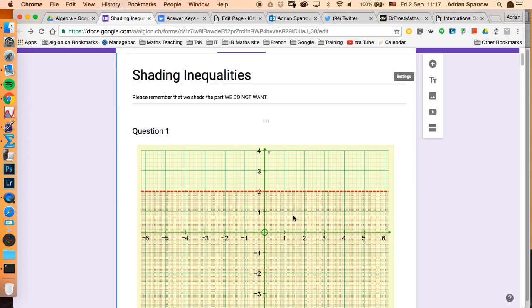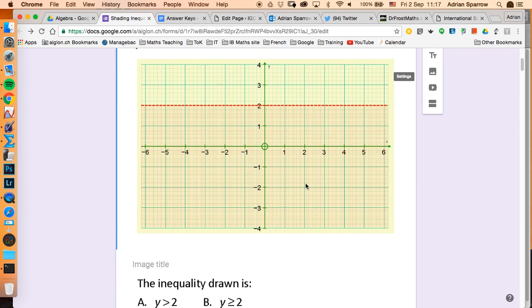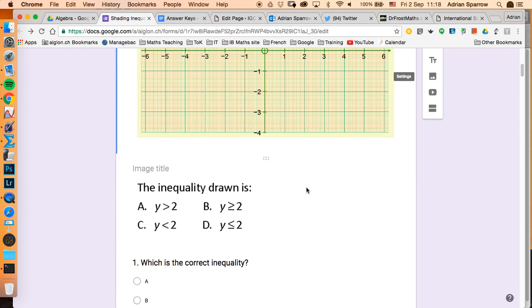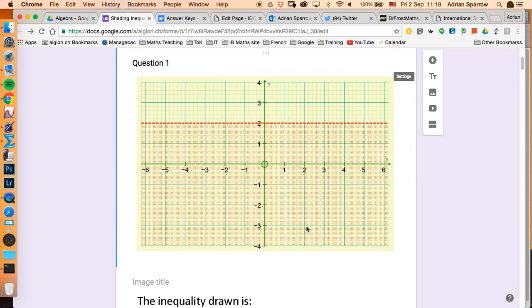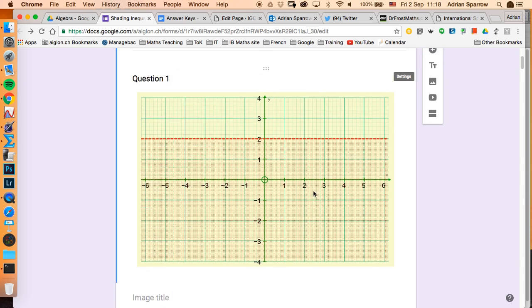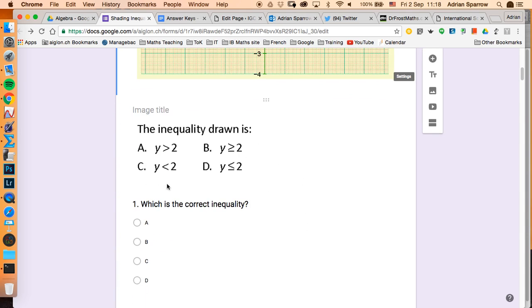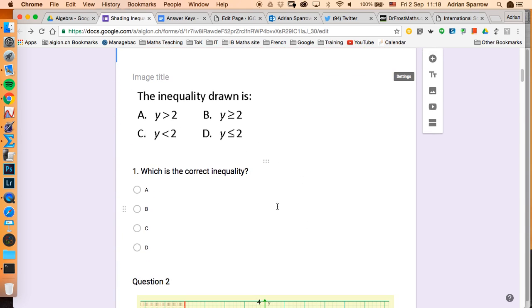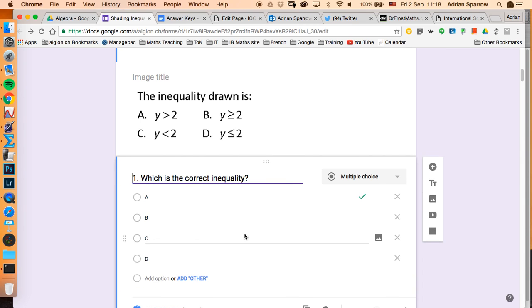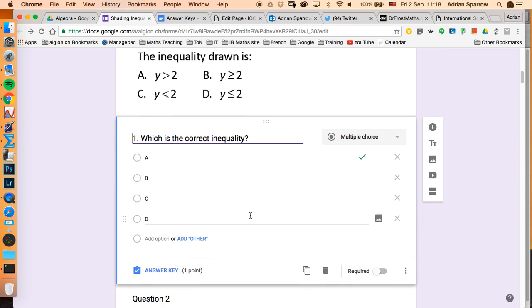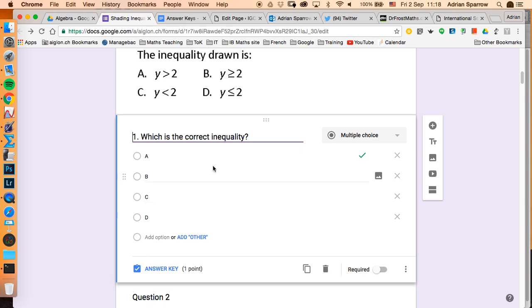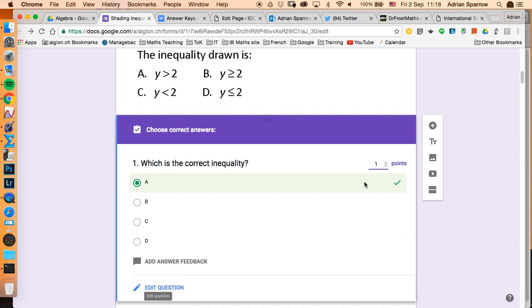Now I'm a math teacher and basically I've put a question in here which is a graph and I've got an equation here. I just said which is the correct one. Now if you've used quizzes before, what you find you have to do is you have to click the question, you have to press the answer key, you have to put in here one point and you have to assign the correct answer.